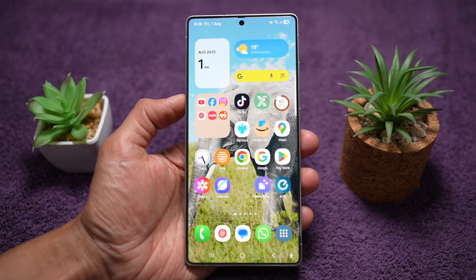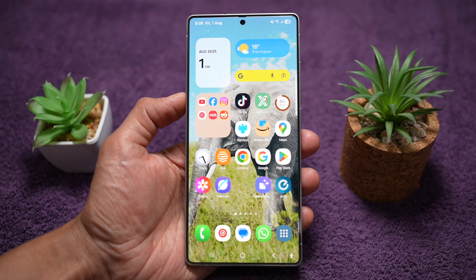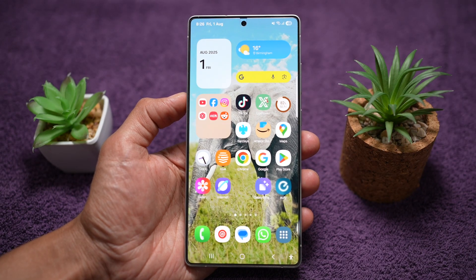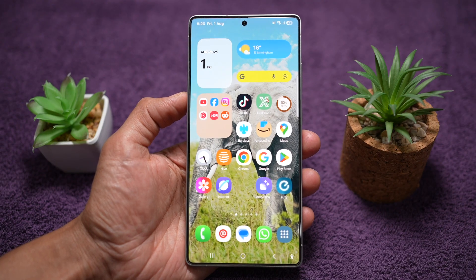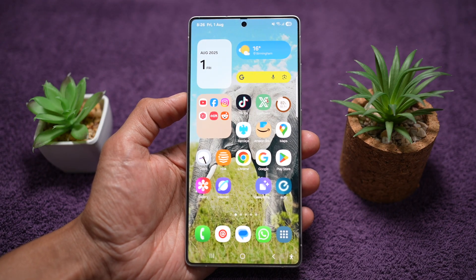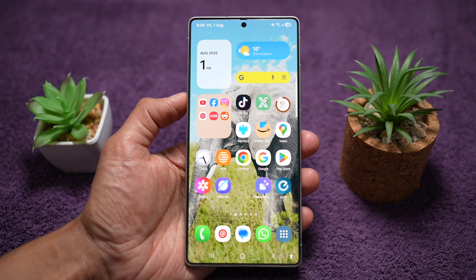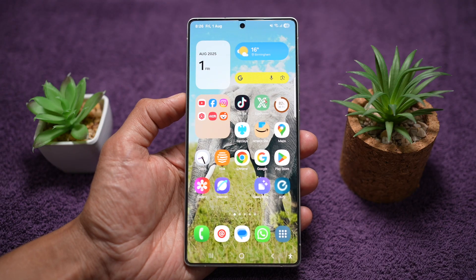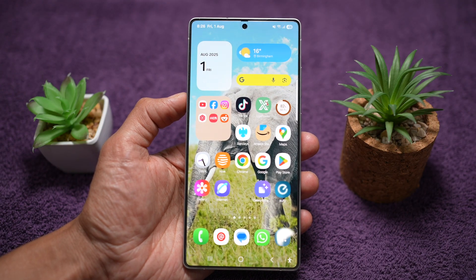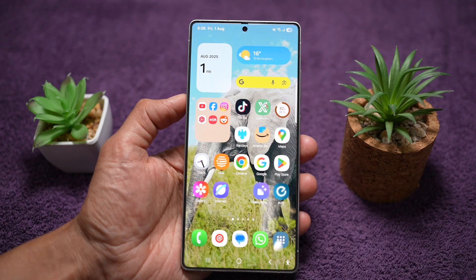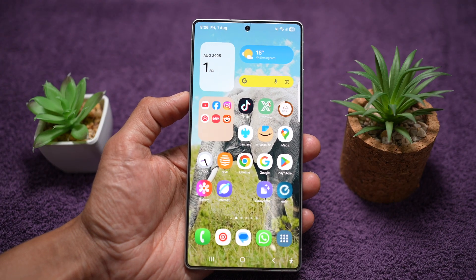Hi everyone. The Simple Dad here. In this video, I'll show you how to turn on the photo ambient wallpaper to match your location weather. If you're going to use Samsung's photo ambient feature to change your wallpaper automatically based on the current weather and location condition, then let me show you how to do this using Samsung's AI feature called photo ambient.